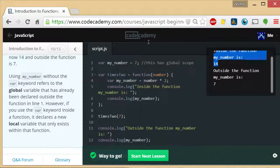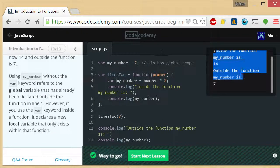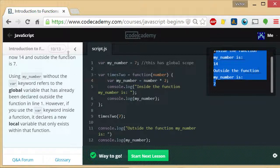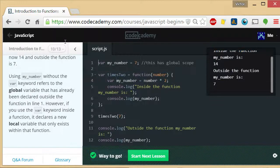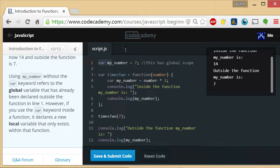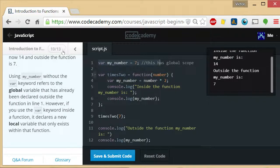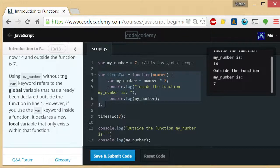Inside the function, my_number is 14. Outside the function, my_number is 7. Why is that? Okay, let's look, analyze the code. First thing that runs is var my_number equals 7. Then we declare a function and then we run the function.